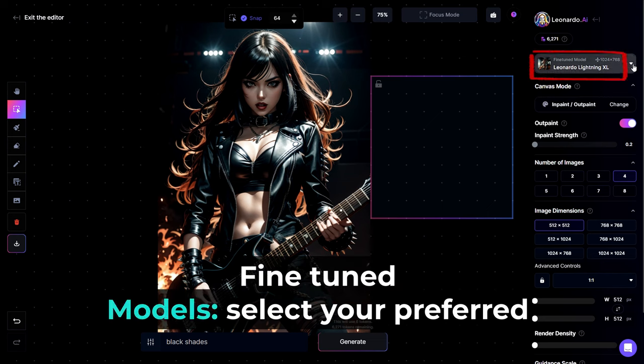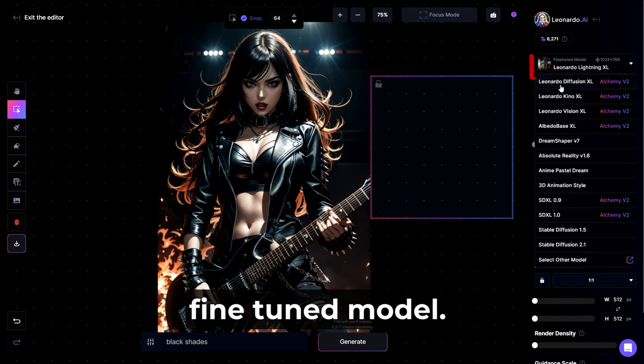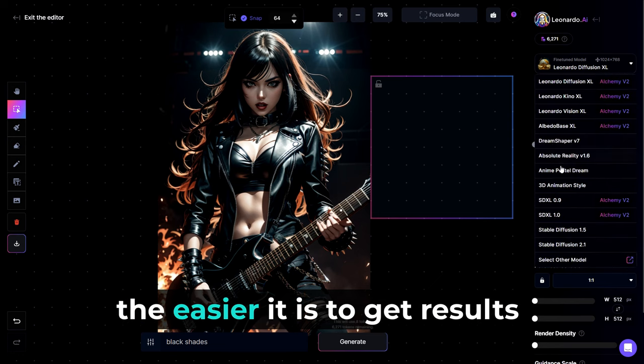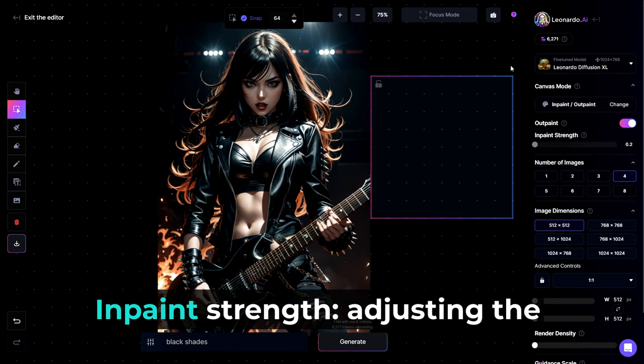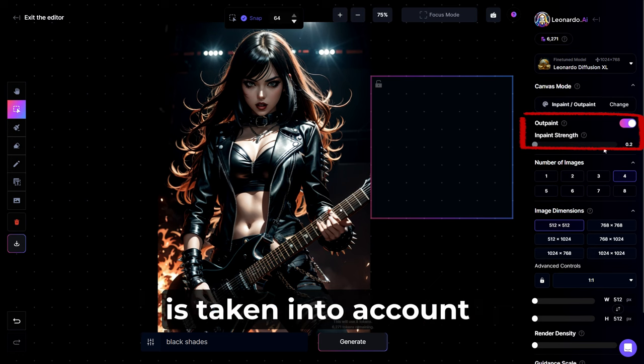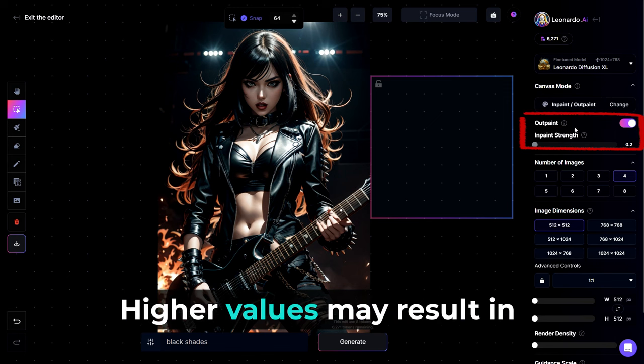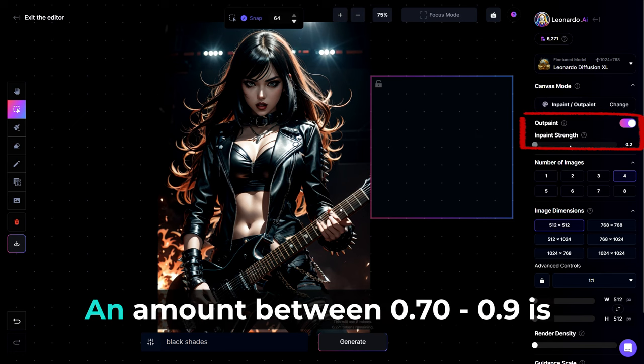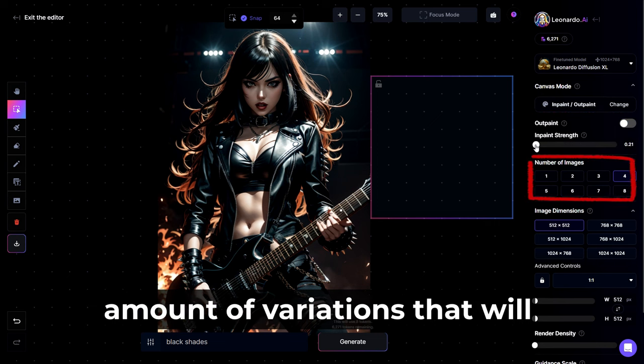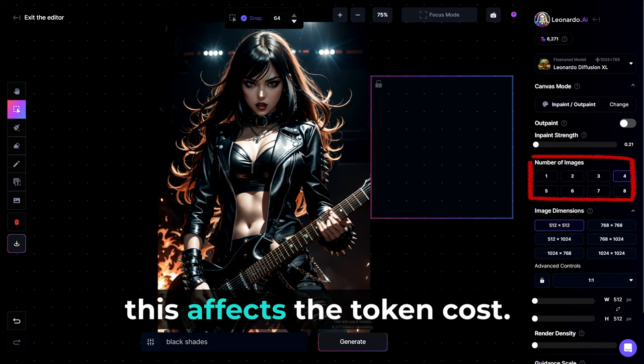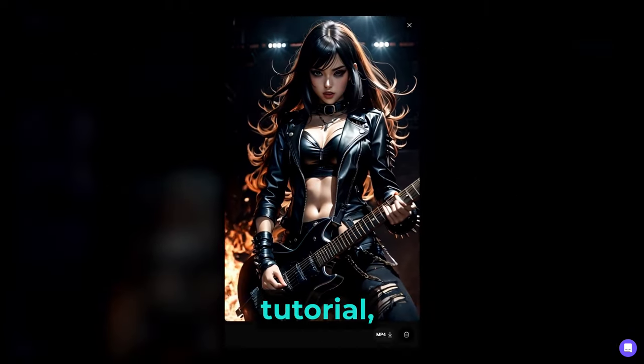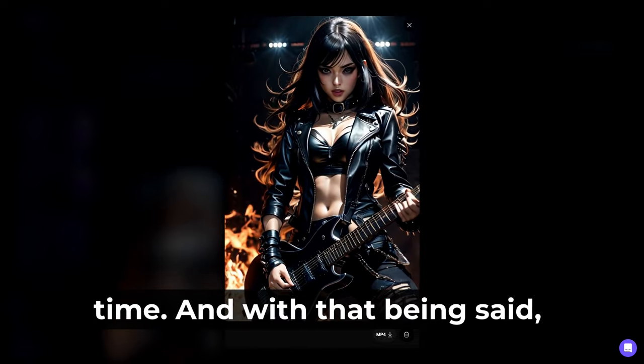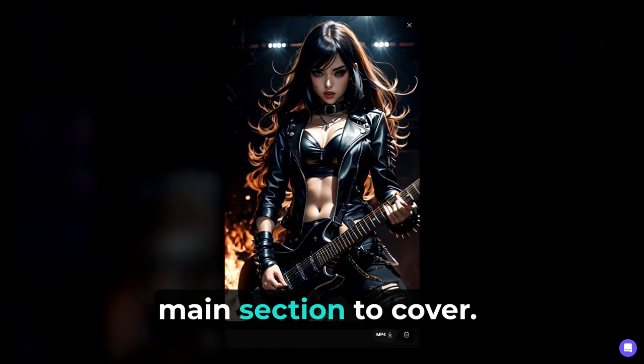Fine-tuned model, select your preferred fine-tuned model. The closer the fine-tuned model is to your image's style, the easier it is to get results that look integrated within the image. In-paint strength, adjusting the in-paint strength affects how much the underlying image is taken into account when in-painting. Higher values may result in better prompt adherence but will ignore the lighting and style of the original image. An amount is between 0.7, 0.9 is advised. Number of images, the amount of variations that will be generated. Please do note that this affects the token cost. Since this is a beginner's tutorial, we won't actually go over any of the advanced options at this time. And with that being said, we now just have one more main section to cover. It is the Universal Upscaler.